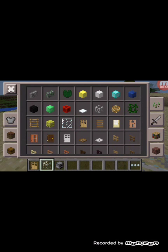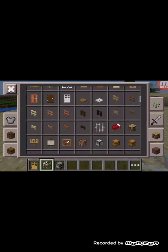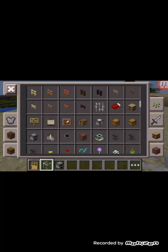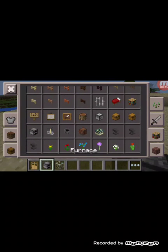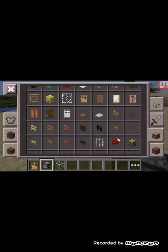I put glass on the chimney. Look here, it's a chimney, it's a chimney here, and the door.